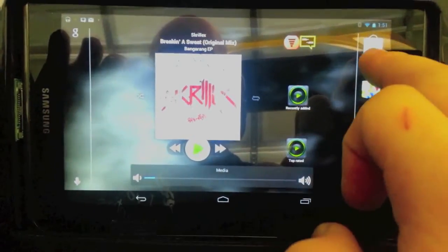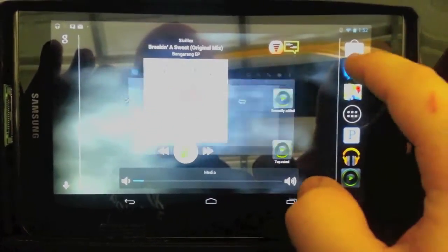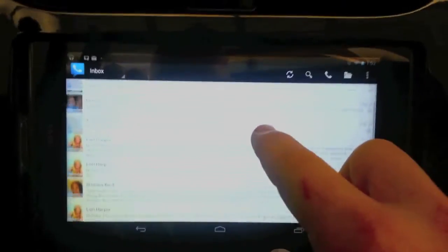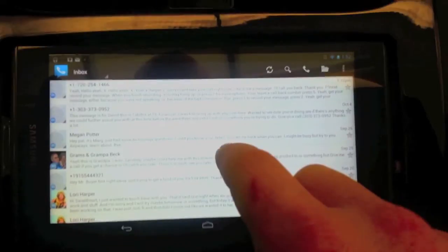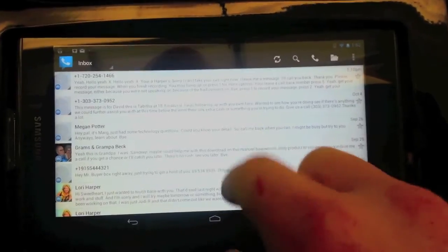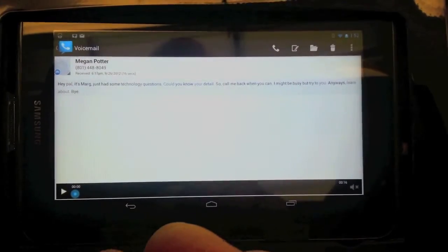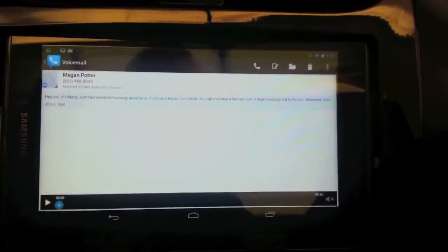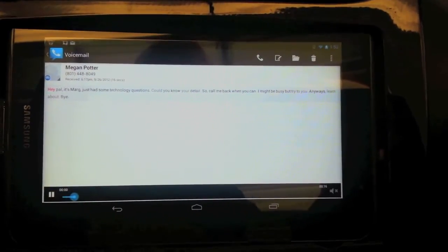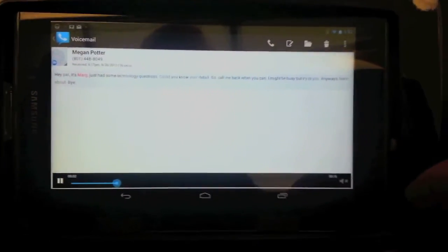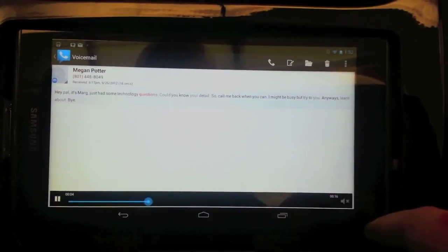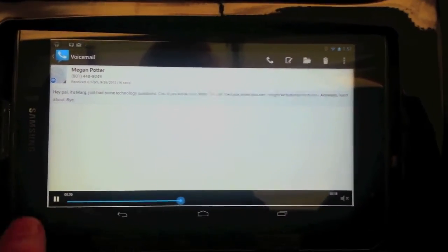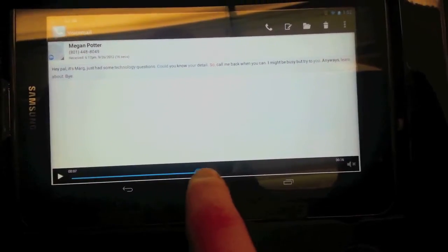I can click if I got anything. Here's my voicemails. I can go into one and I can play it, so I can listen to my voicemails while I'm driving down the road, which is nice.